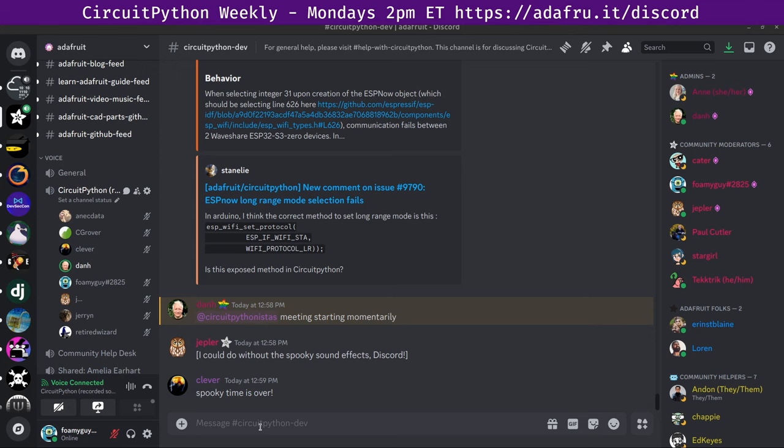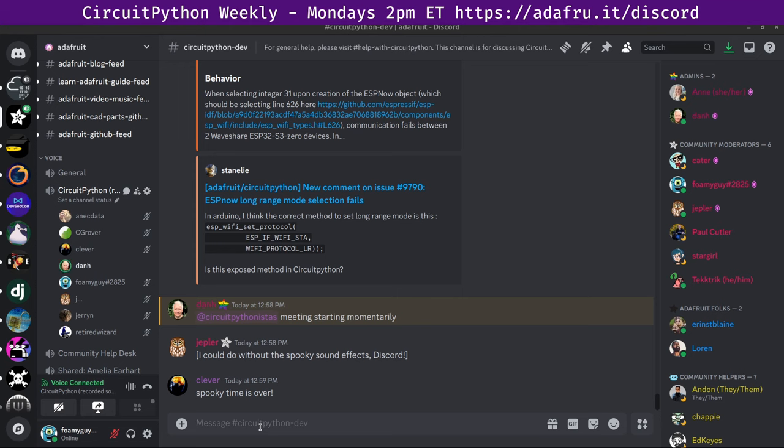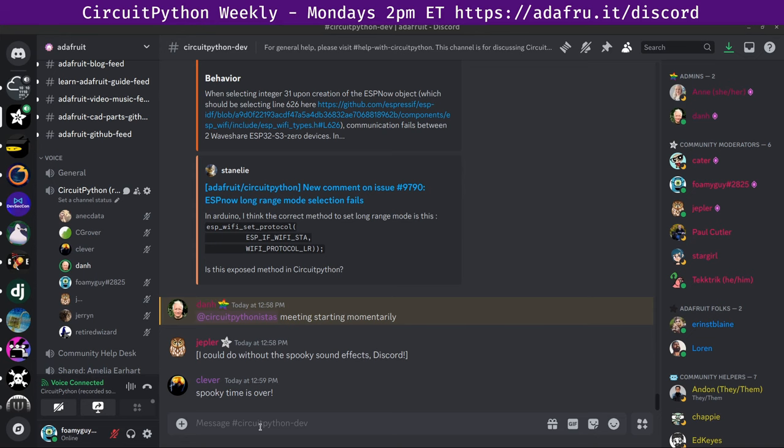This meeting is hosted on the Adafruit Discord server. You can join anytime by going to adafru.it slash discord, and you'll find an invite link there. We hold the meeting in the CircuitPython dev text channel and the CircuitPython voice channel. This meeting typically happens on Mondays at 2 p.m. U.S. Eastern Time, 11 a.m. U.S. Pacific Time, except when it coincides with a U.S. holiday. In the notes doc, there's a link to a calendar you can view online or add to your favorite calendar app. We also send notifications about upcoming meetings via Discord. If you'd like to receive these notifications, ask us to add you to the at-sign CircuitPython notices Discord role.